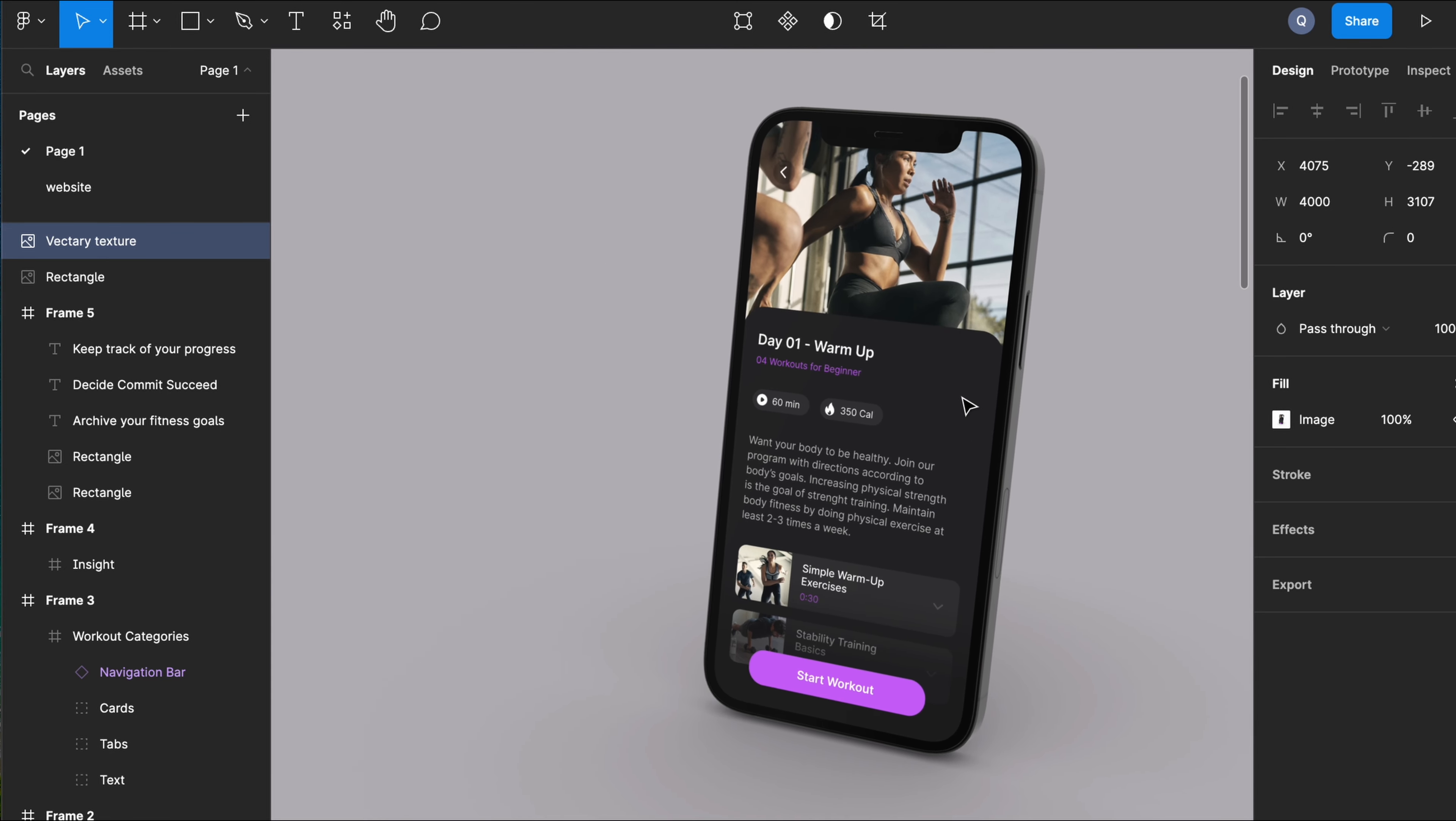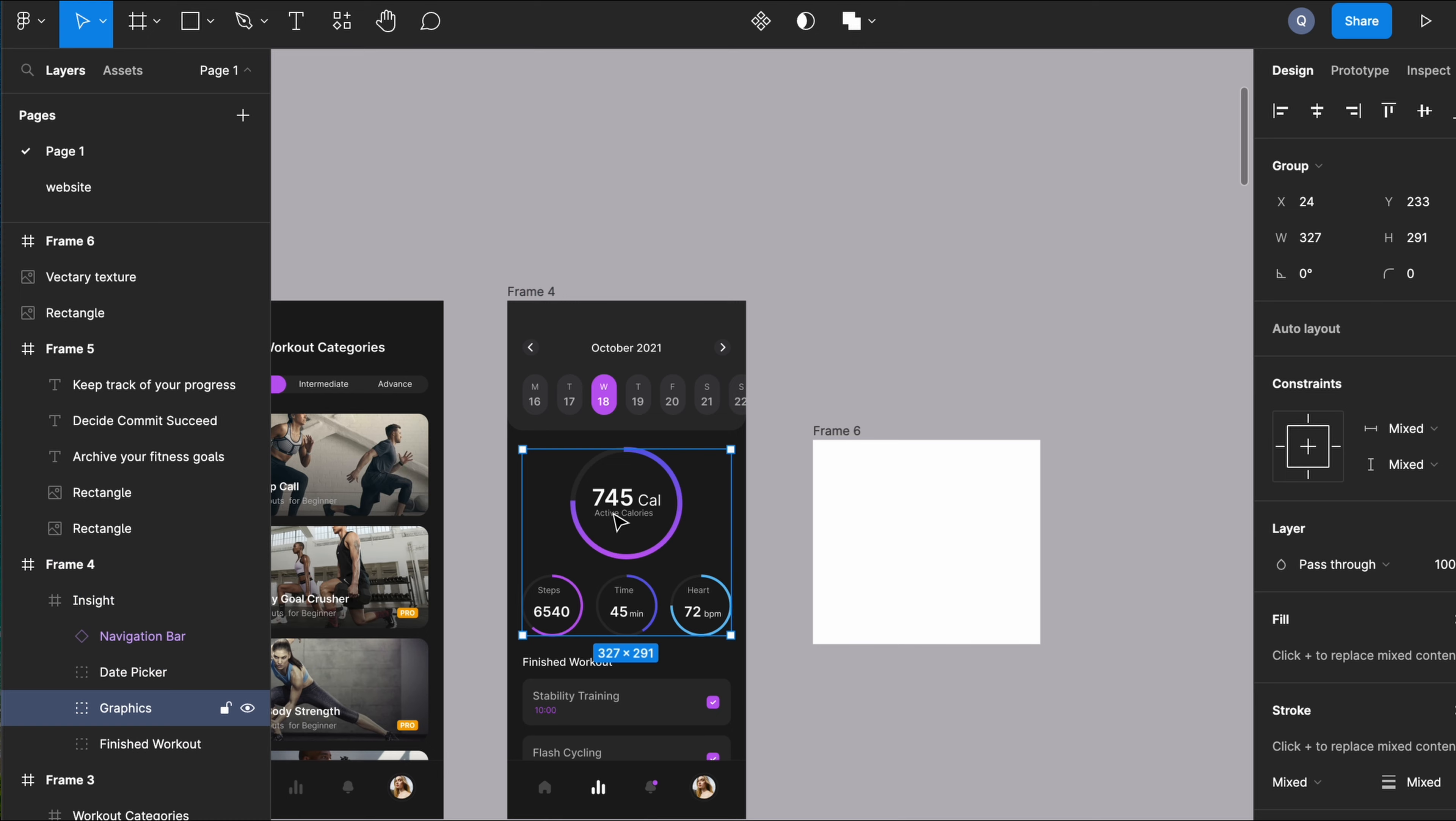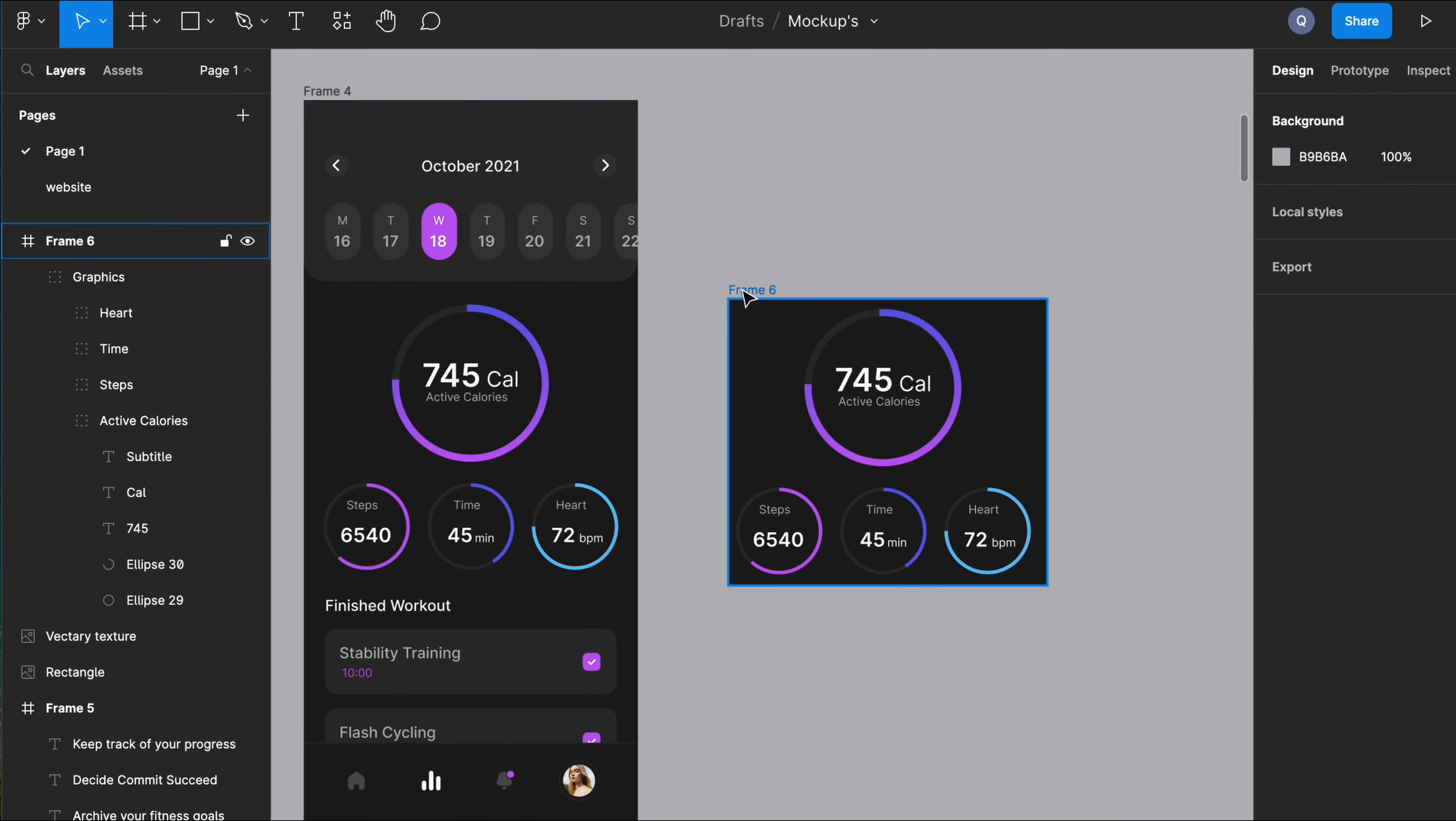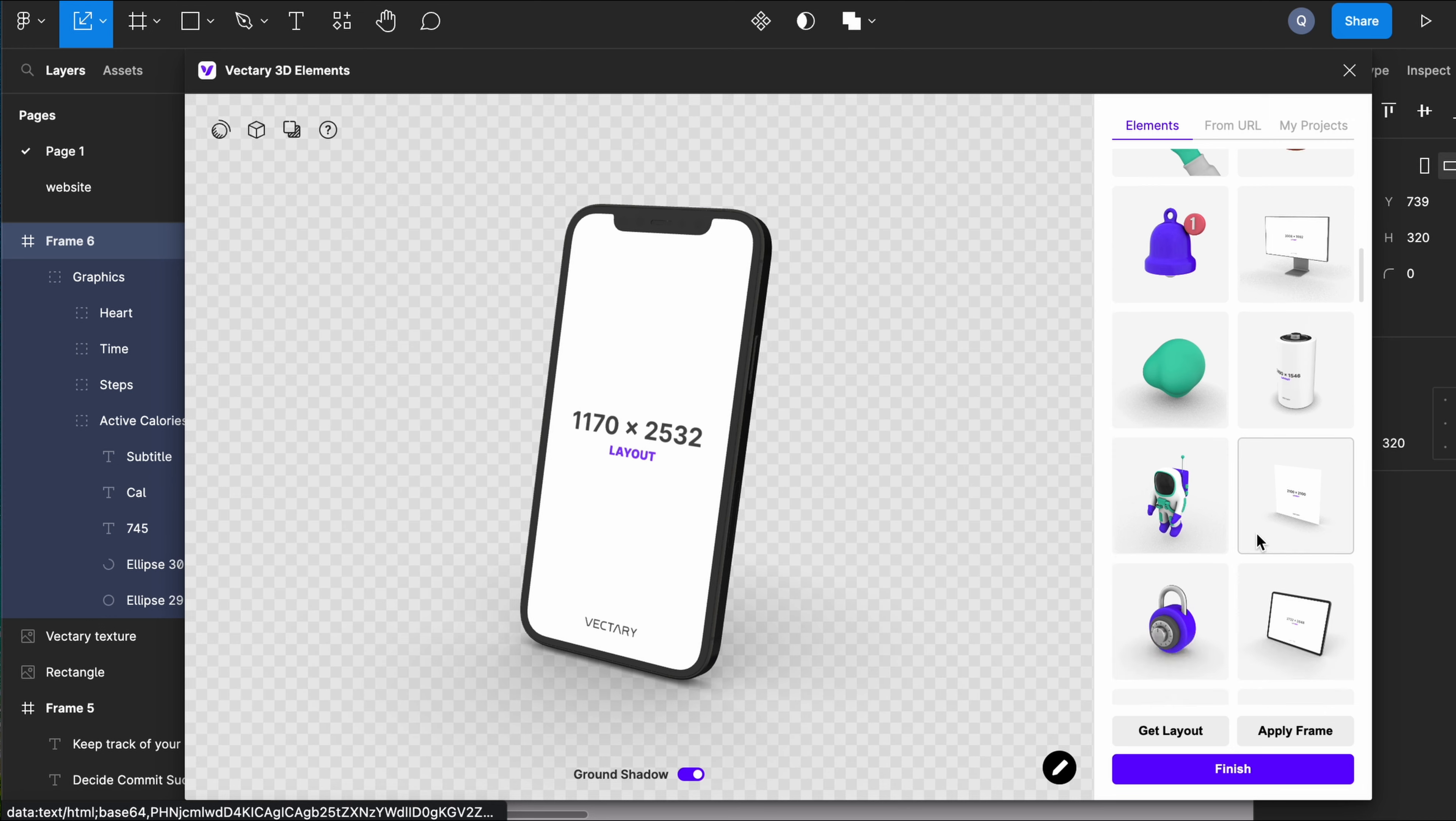Nice, so next we're going to try it on a different device and see how it looks. So I'm just going to copy the wireframe and place it on a separate frame.